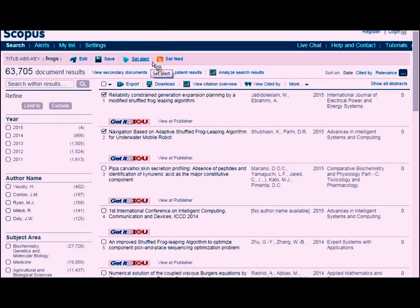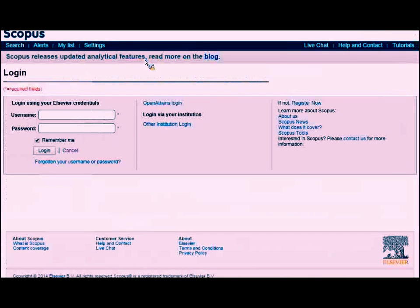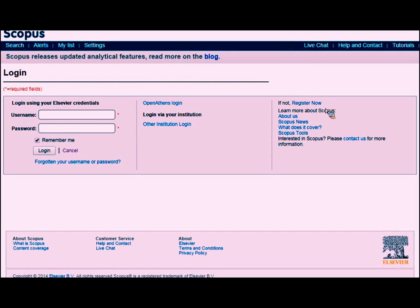If this is your main research field and you want anything new that pops out in the literature on this topic, click Set Alert and it will notify you every time something new is added to the database on this topic. It has to know who you are, so you have to log in to use this feature. If you're not logged in and click Set Alert, you'll get a page asking you to log in, with a Register Now option on the right. Registration is free, and they'll ask you to verify via email.